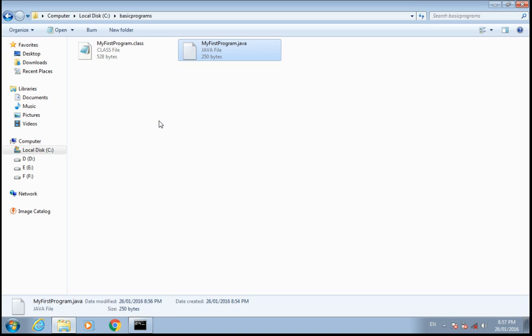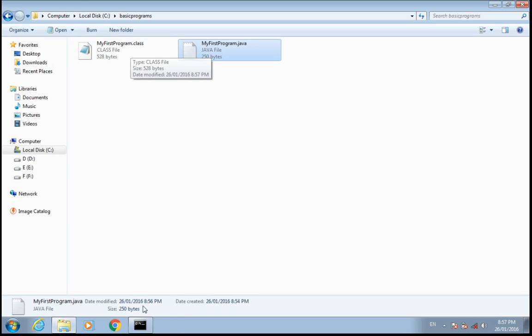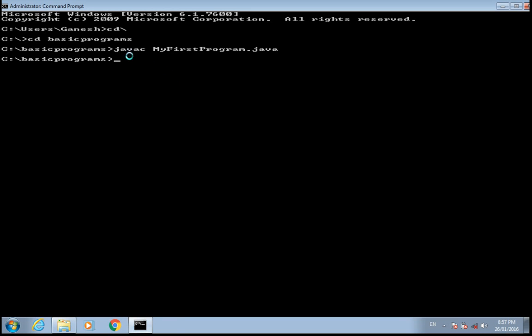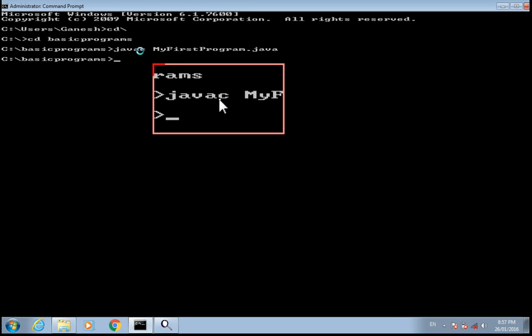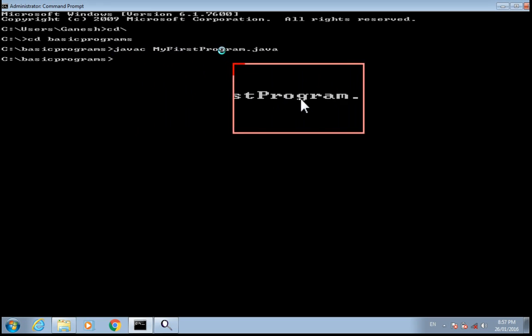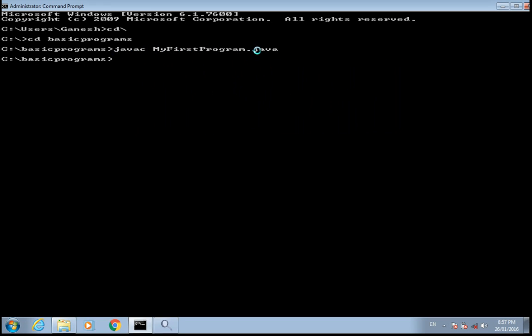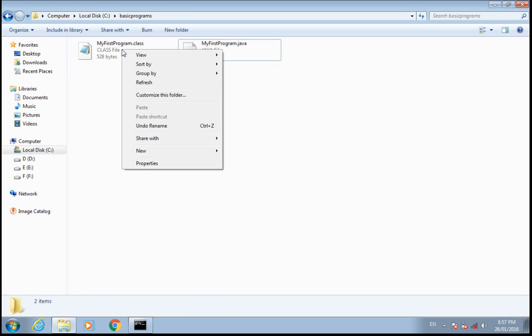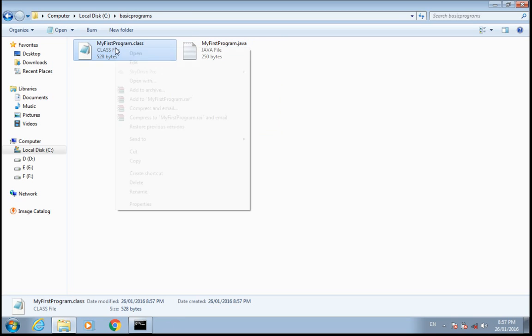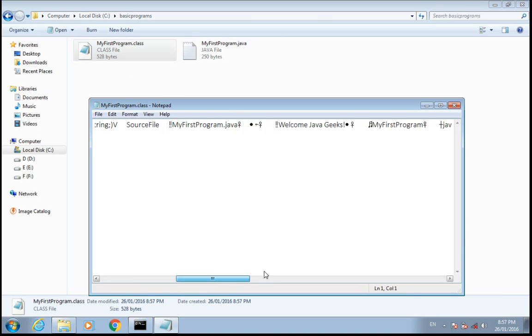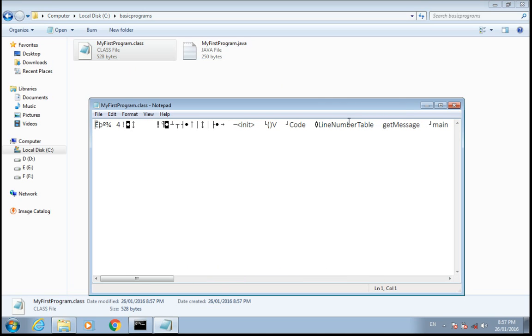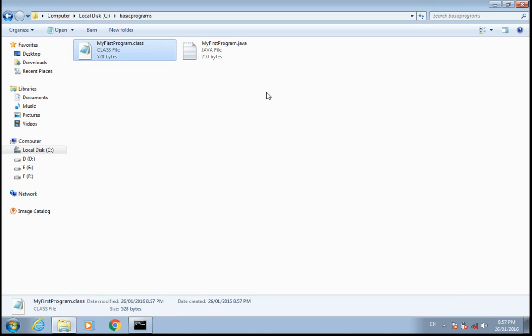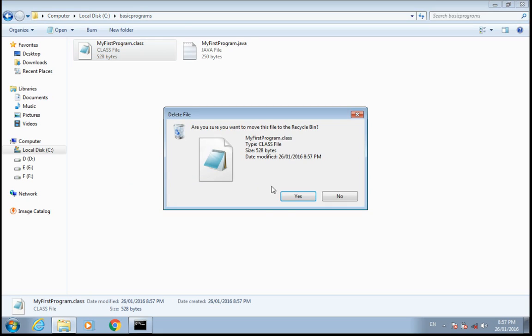You can see here MyFirstProgram.class. This is javac, that is a compiler which compiles MyFirstProgram.java into the bytecode having dot class extension. If you open this file you will see it is not readable because it's in bytecode. If I delete this one you can see.